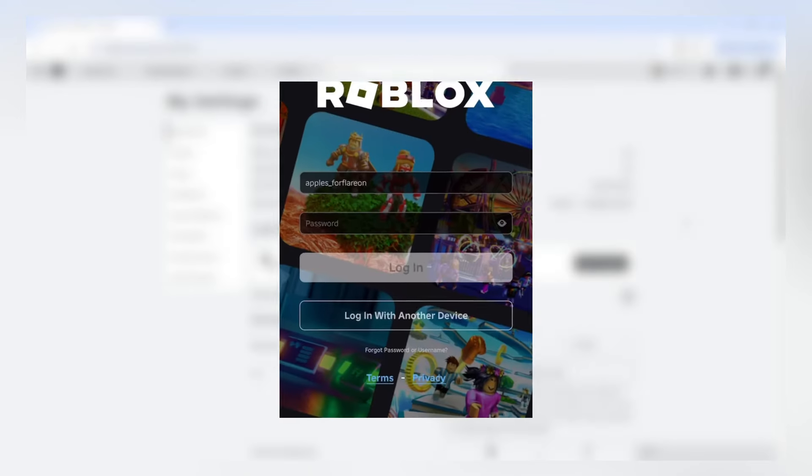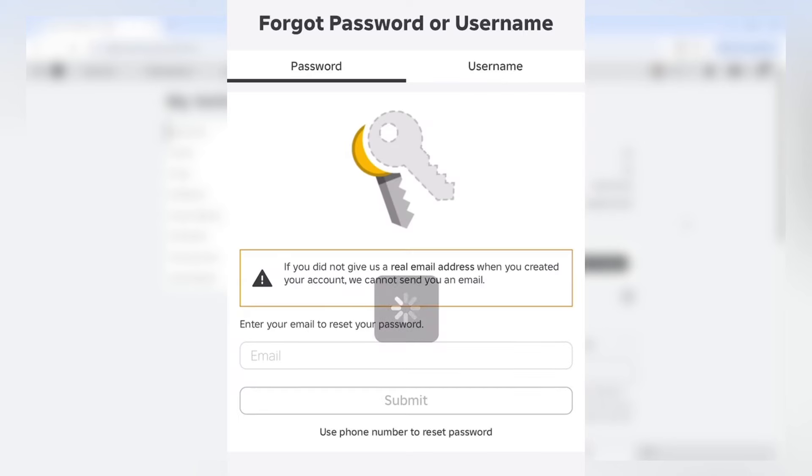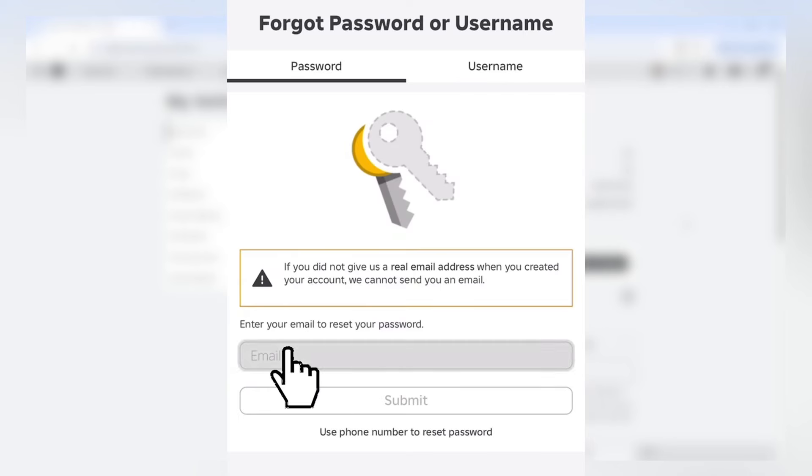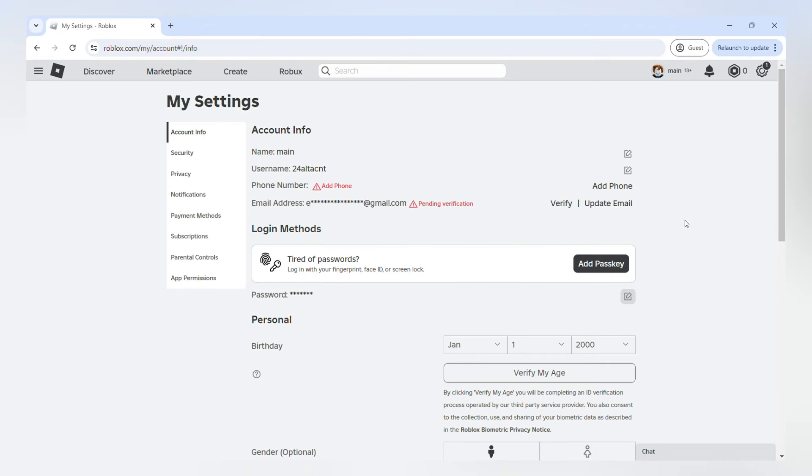If you are logged out and you don't know your password, you can simply press the forgot password button and Roblox will send you instructions to your email on how to change your password. Before you do anything of what I'm about to show you, make sure that you know the password to your main account or that you have a verified email or phone number set up.